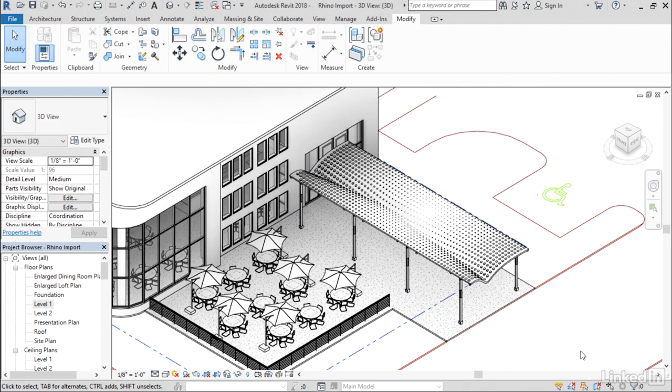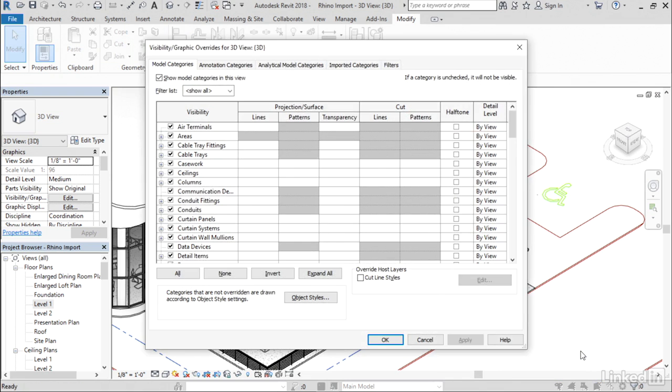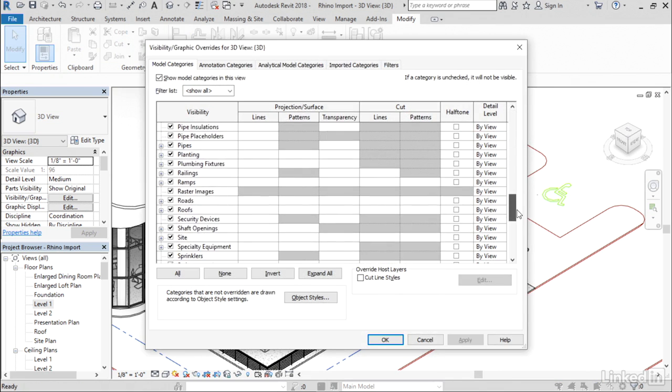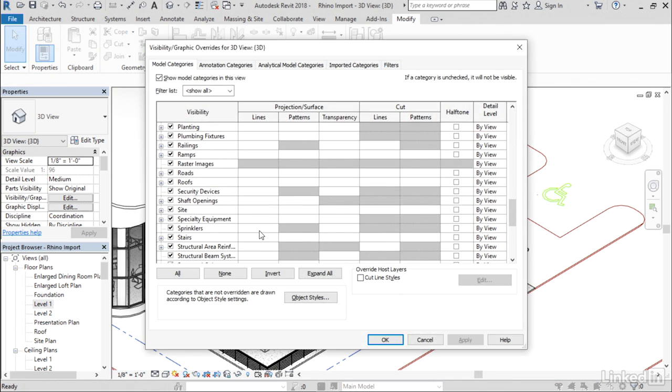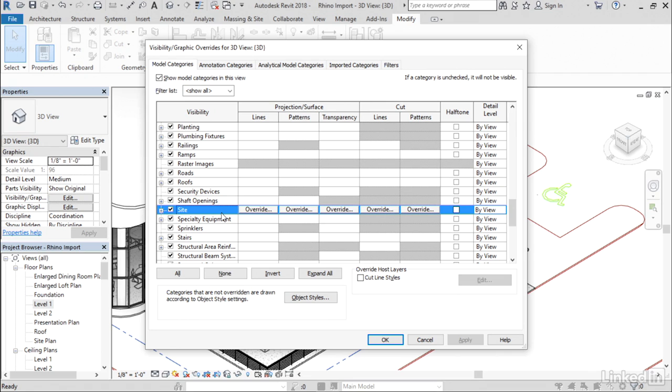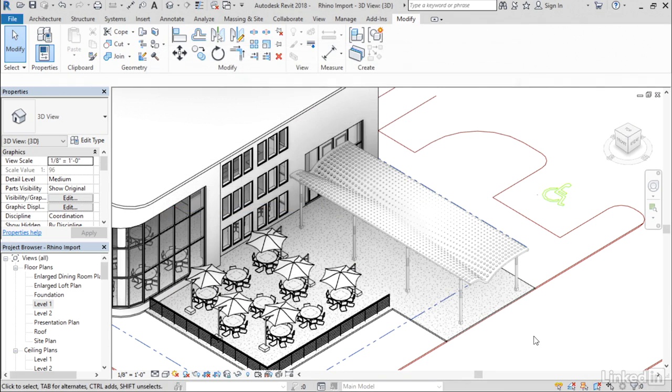If I go to visibility graphics and scroll down and locate the site category, any modification I make to the site category would be reflected in any site elements within this view, including the imported Rhino canopy. For example, if I simply make that halftone and click OK, notice that will affect the Rhino canopy there.